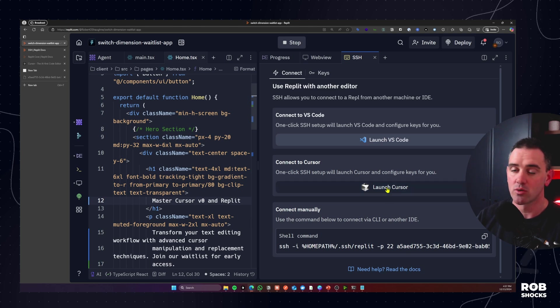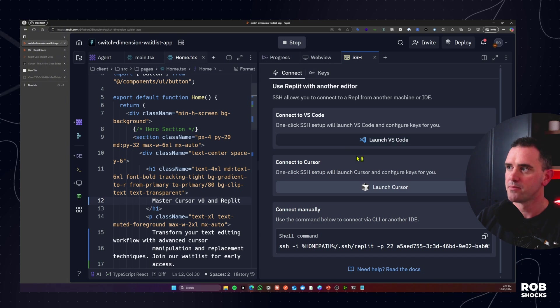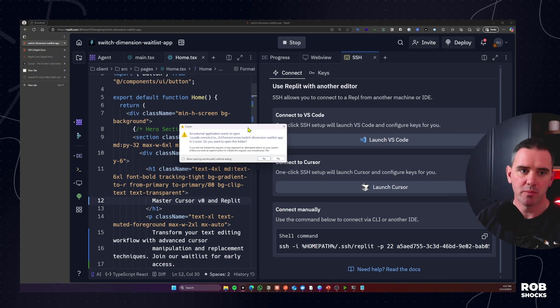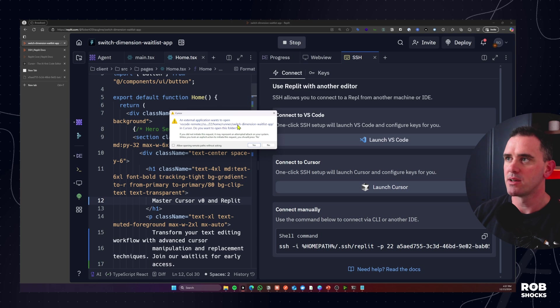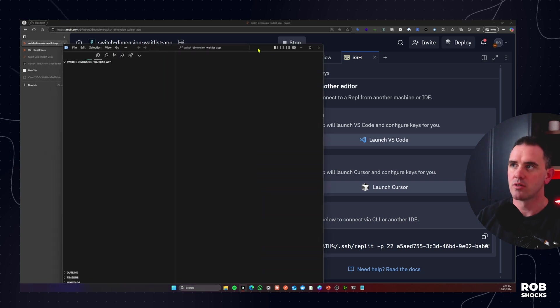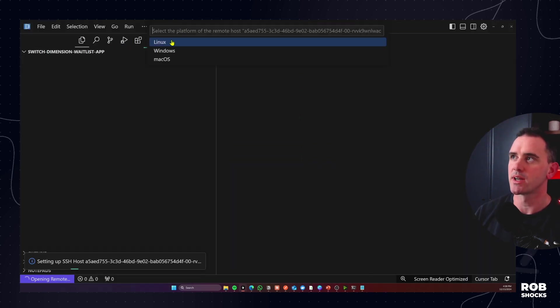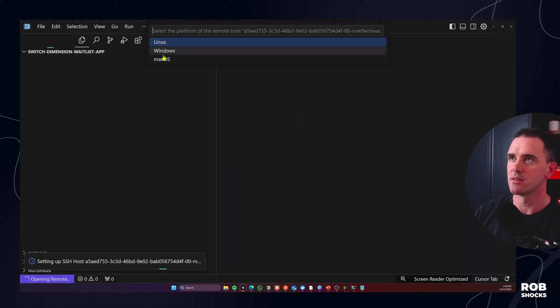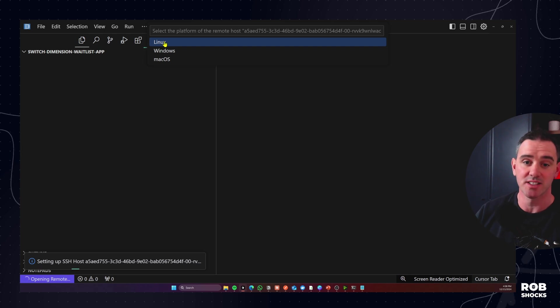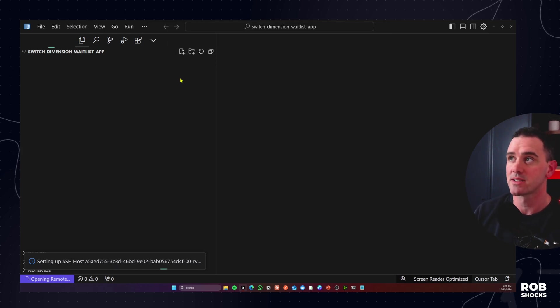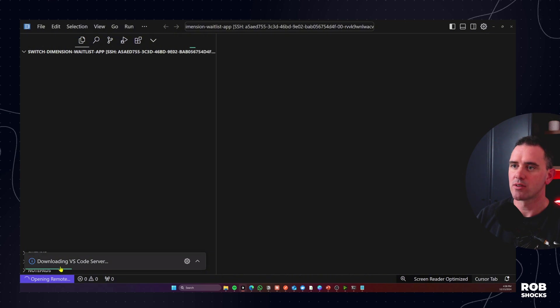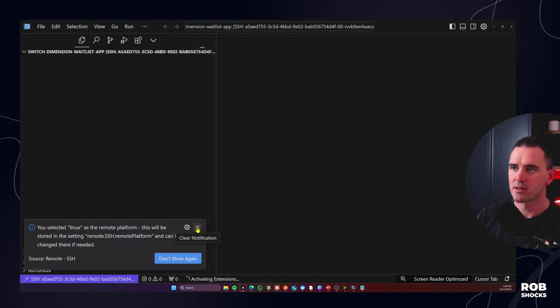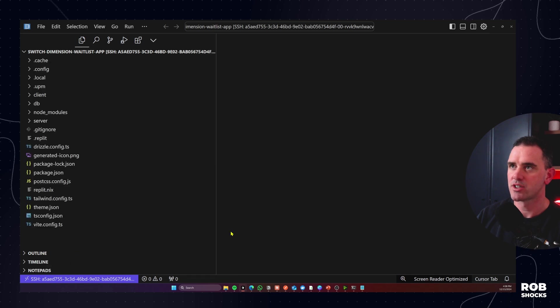And it's telling me that it's been added and then if I go over here to connect, now I should just be able to hit the launch cursor command here or I can use the manual connection but let's just go with launch cursor. Click open. Now I've got this little pop-up here, an external application wants to run VS code cursor. Do you want to open this folder and I'm going to say yes. Over here in this window, do I want to connect to Windows, Linux, or Mac? So the thing is if you're connected to Replit it's going to be Linux. It's downloading VS code. Okay that's fine. Let's get rid of that. Activating extensions.